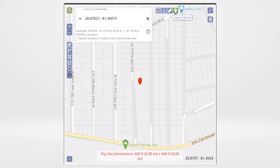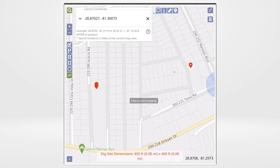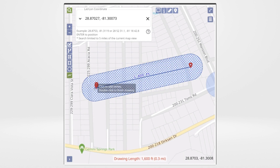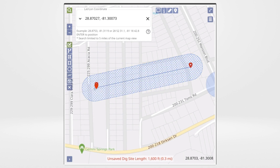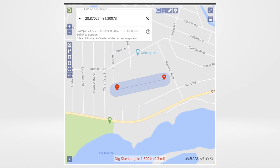Now you need to define the dig site. Select the Draw Line tool and click one time where the drawing begins. Use the mouse to move in the direction of the shape toward the ending coordinate. When the area is outlined, click to close the shape. The shape drawn will be highlighted in a blue graded pattern. Select the save icon and it will change from the blue graded pattern to a solid blue.